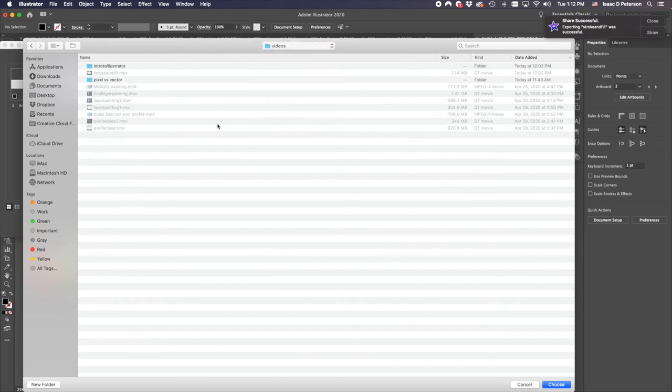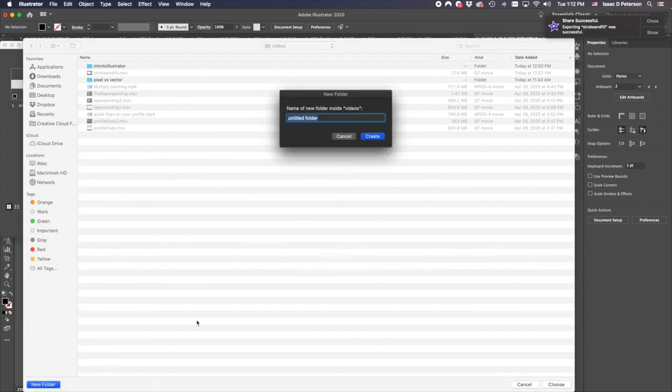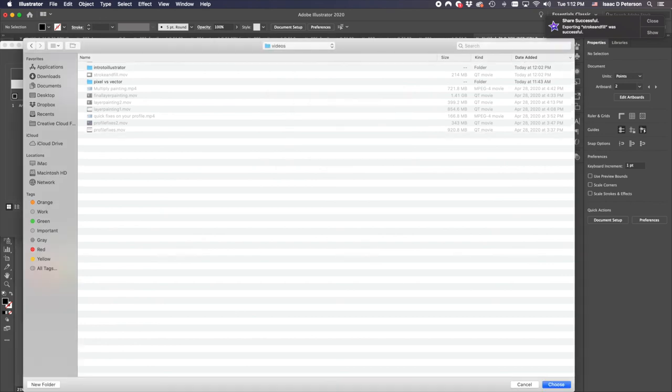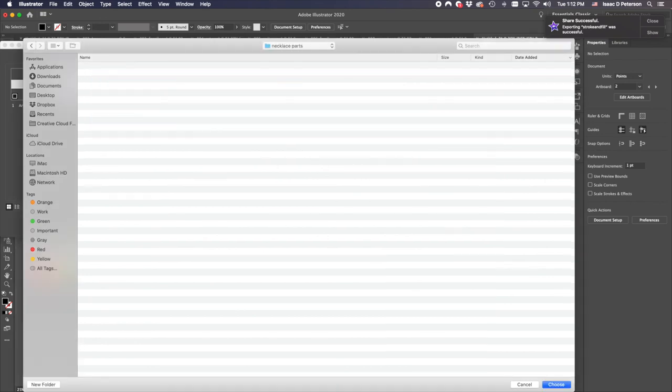Let's see. Videos. This is my design videos. Yeah. Okay. New folder. Call these necklace parts. Cool. Cool. Thank you.